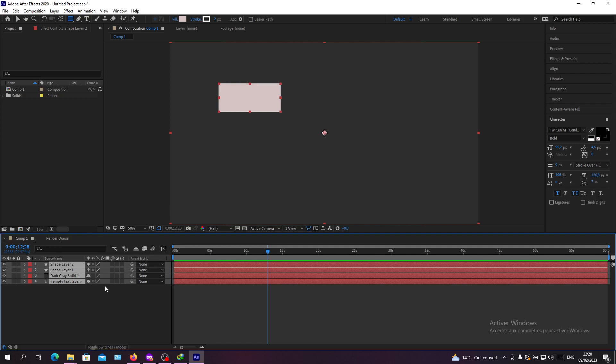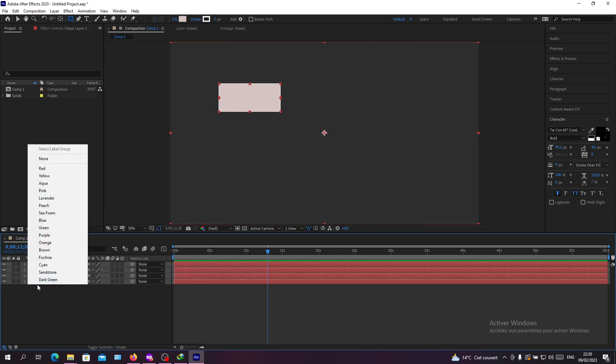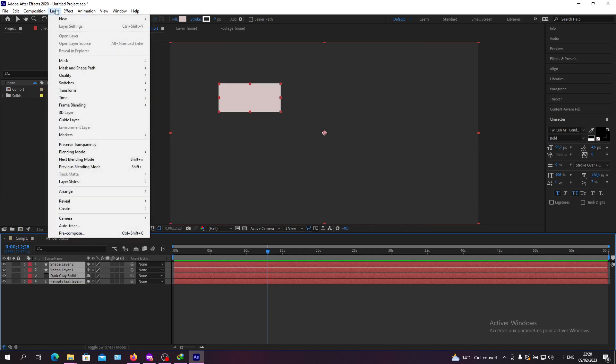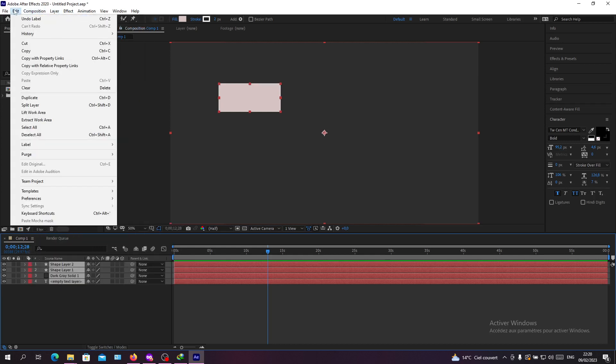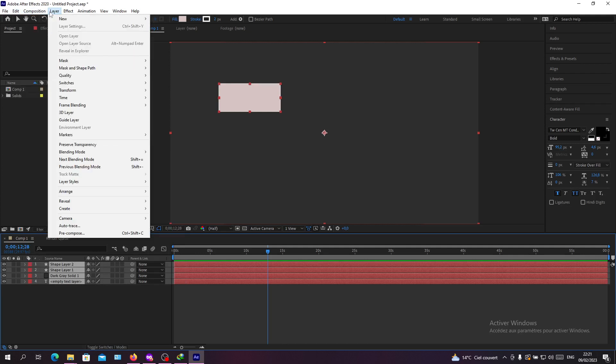In the same composition, we will just go to Layer, and here in the Layer menu, as I said, we will go to the bottom.